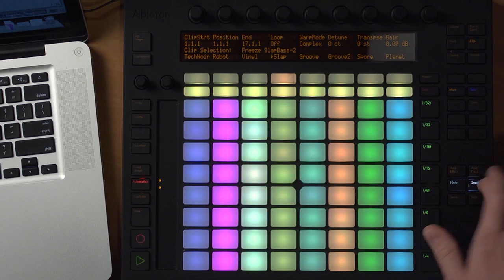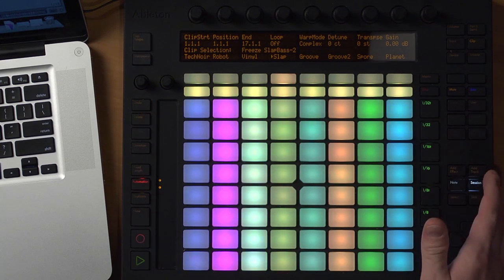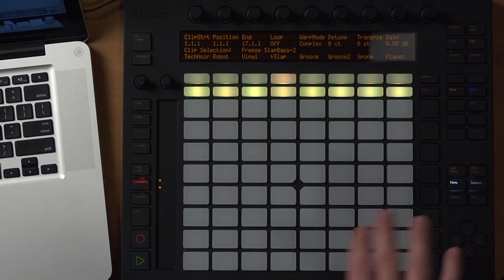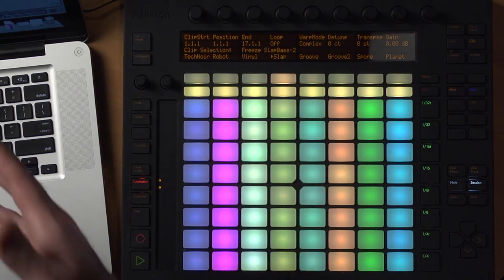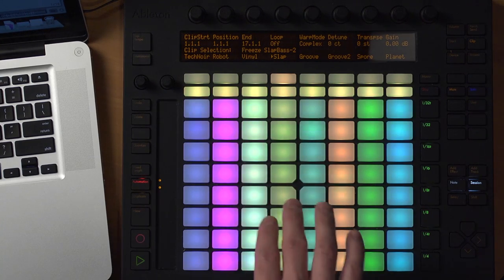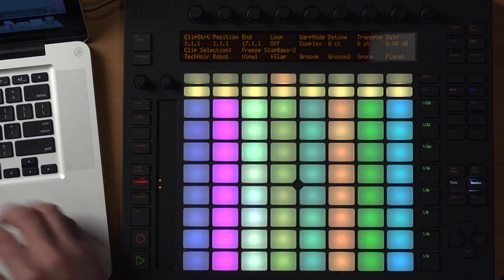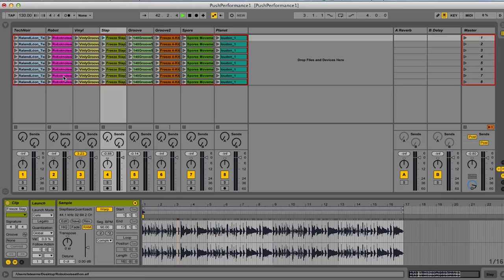The first step in this process is going to be finding 64 separate hits. I'm working in Session View here, so I have the Push set to session mode. We have two main modes for the Push: note mode, where we can play notes into individual tracks, and session mode, which imitates the Session View in Live. I have the same clip repeated eight times on each track, and the idea is to get 64 separate hits that I can play back in a sampled instrument to create a pseudo-record-scratching type of sound and make a performance out of this.